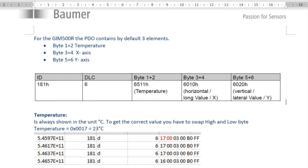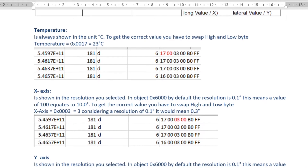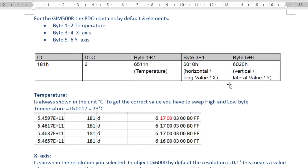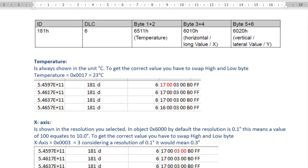If we take the next two bytes of information from the string, it will tell you what the X-axis was. So '03 00' equates to 0x0003 — but the bytes come in reverse order from the string, so you have to flip them. '03 00' actually is '00 03' in hexadecimal format — bytes are high to low, so you have to swap them.